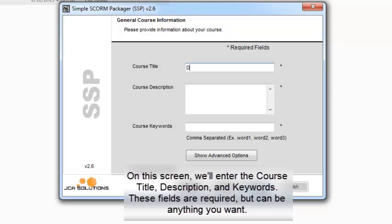On this screen, we'll enter the course title, description, and keywords. These fields are required, but can be anything you want.